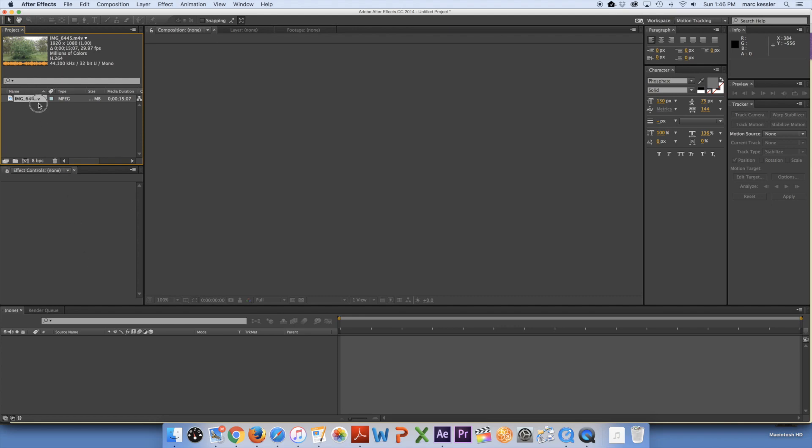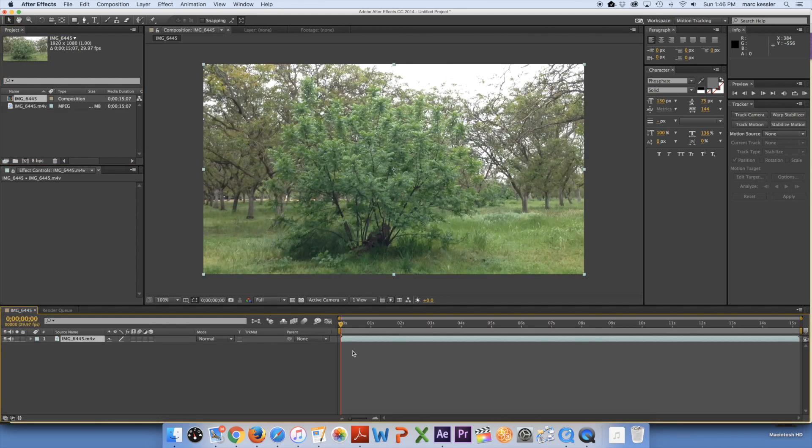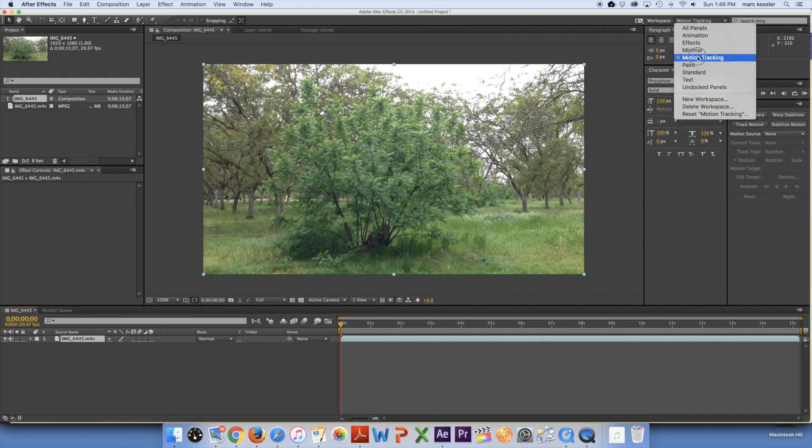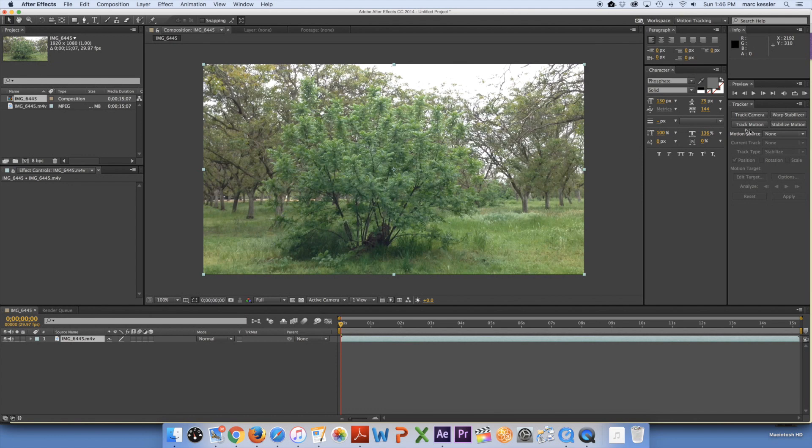So the first thing I'm going to do is drag in my footage. Now you want to have up here at the right your workspace. You want it to have motion tracking. So when you click that you have these tracker options over here.